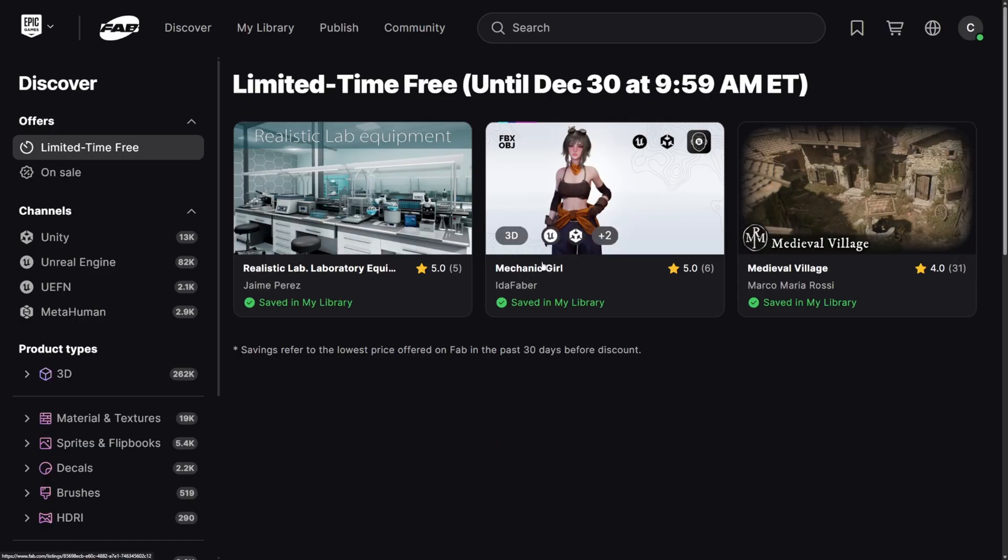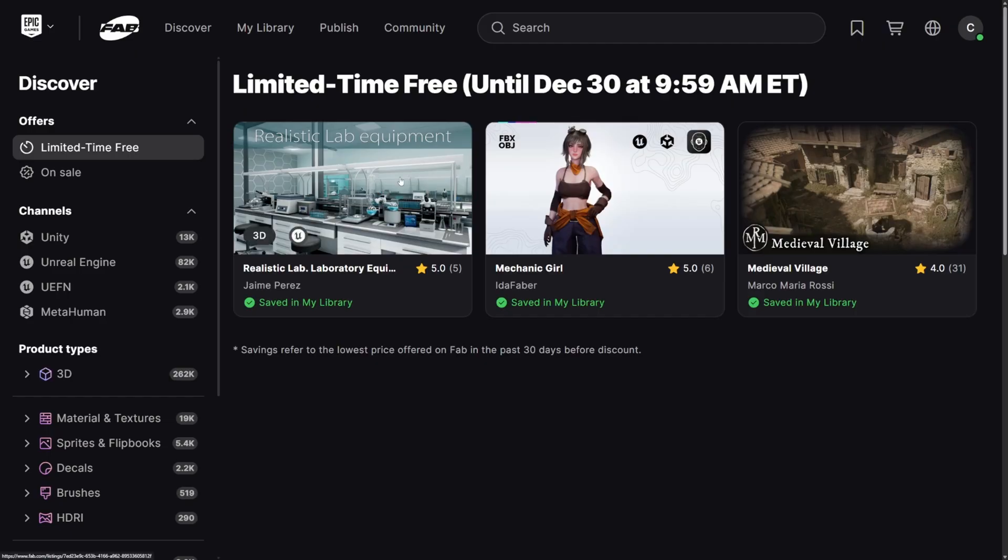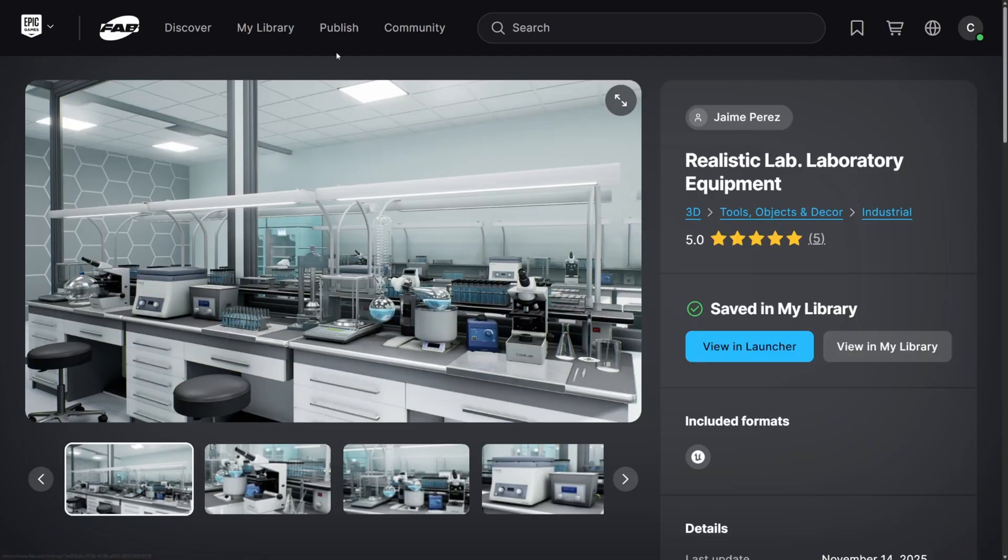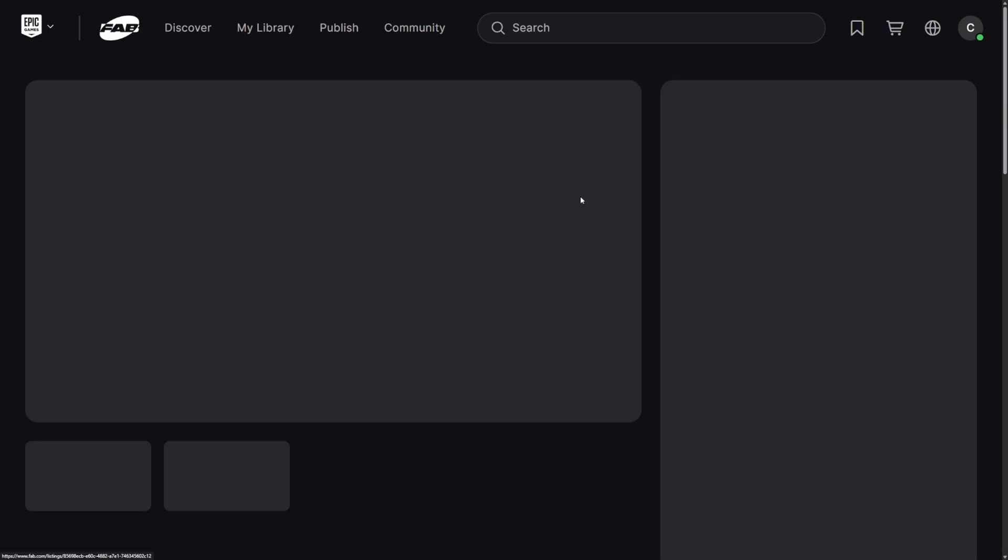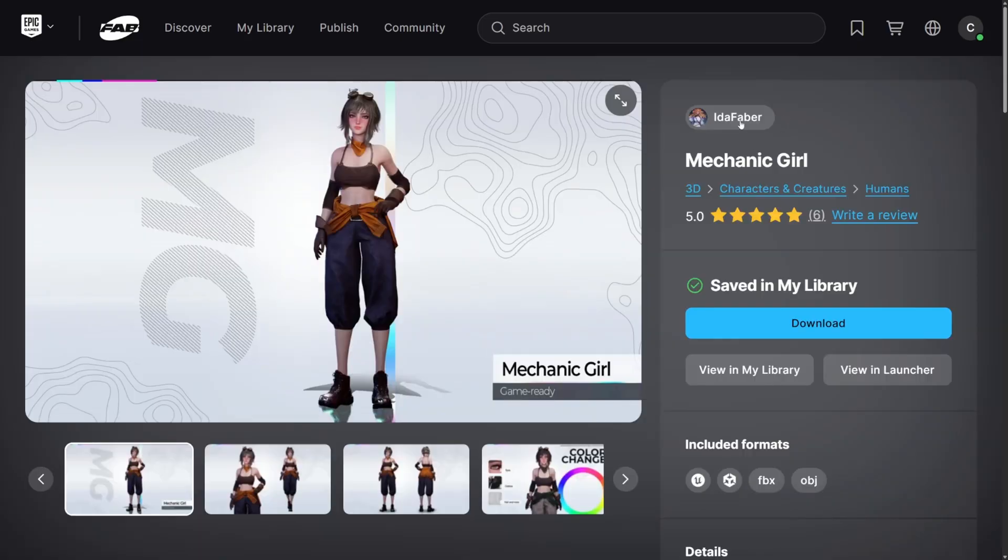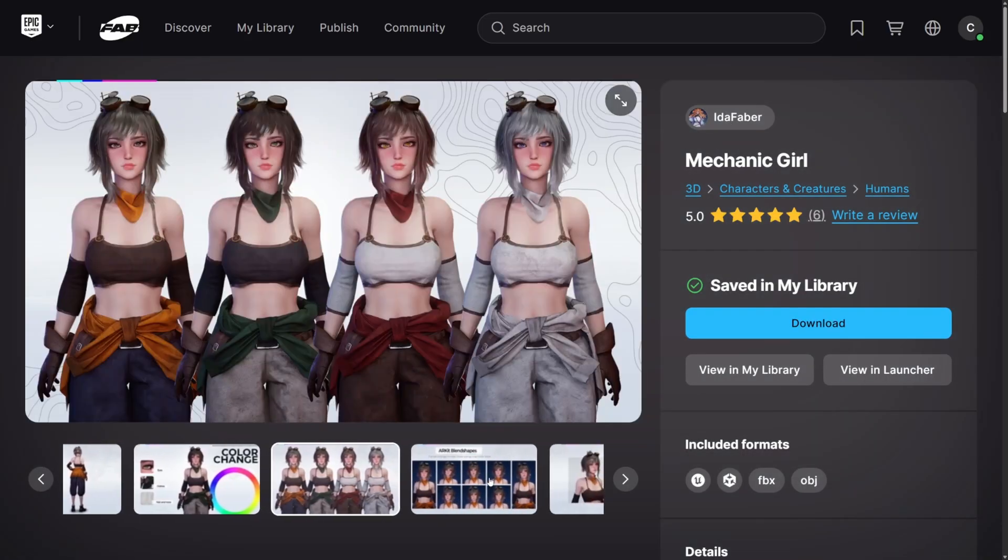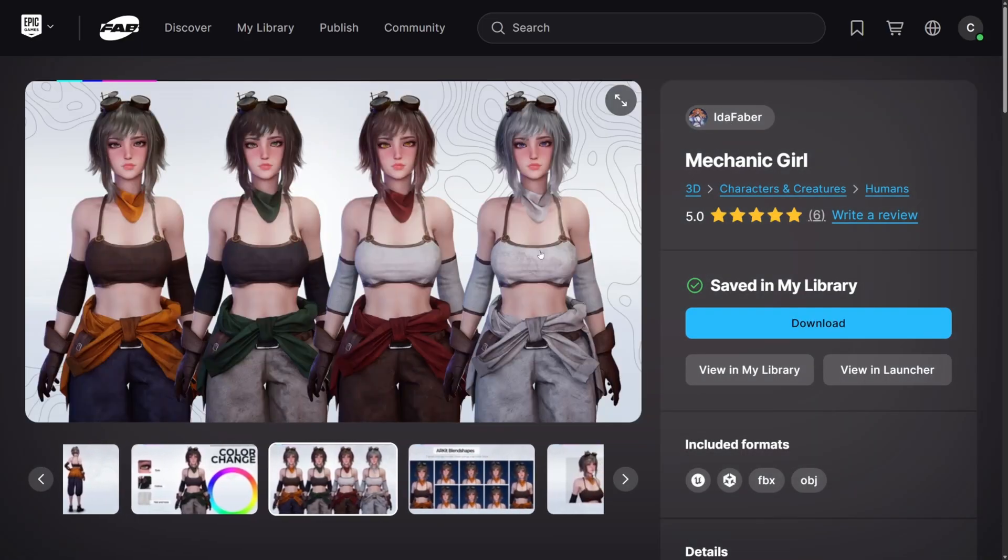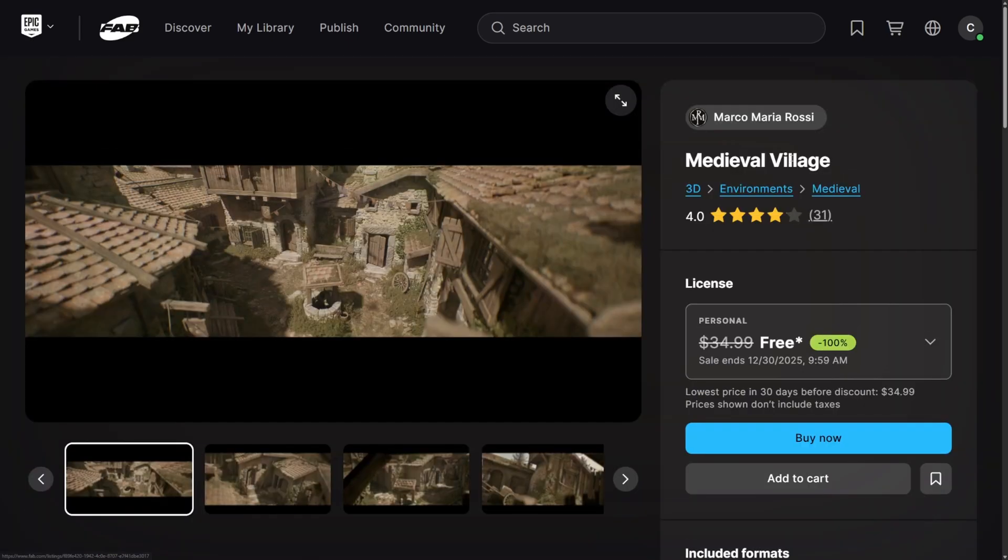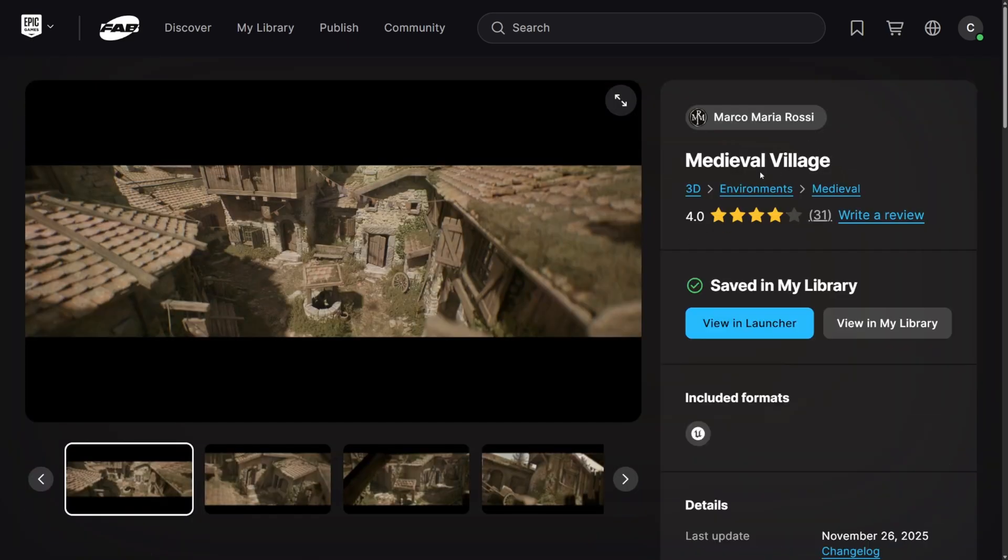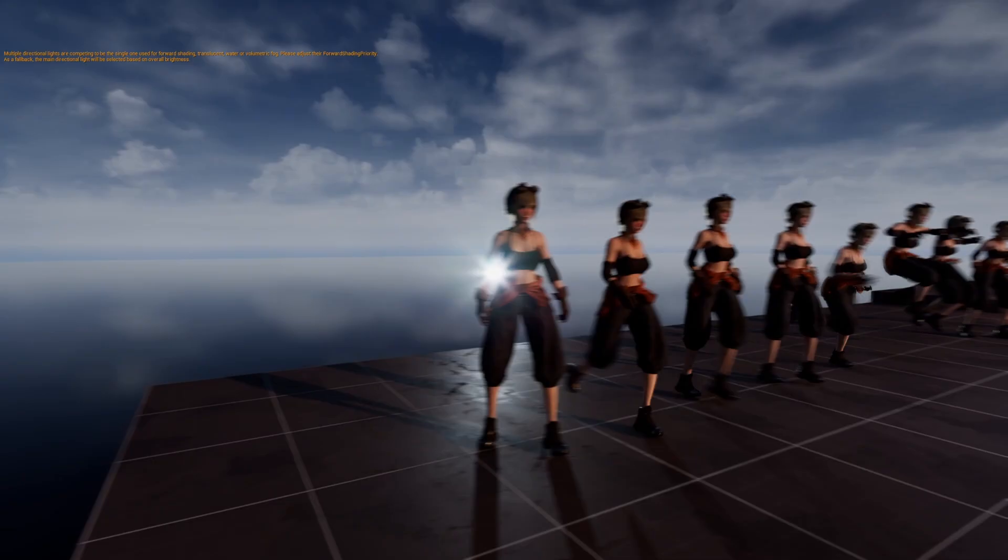Actually, the Ida Faber Mechanic Girl is also available in Unity. Let's go ahead and check these out. So first up, we got this Realistic Lab Equipment by Jayme Perez. And then we got the Mechanic Girl by Ida Faber. They have some really high quality assets. And then we also have the Medieval Village by Marco Maria Rossi. So let's go ahead and add these and open these up in Unreal Engine.